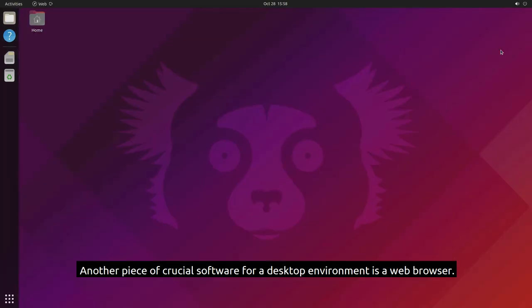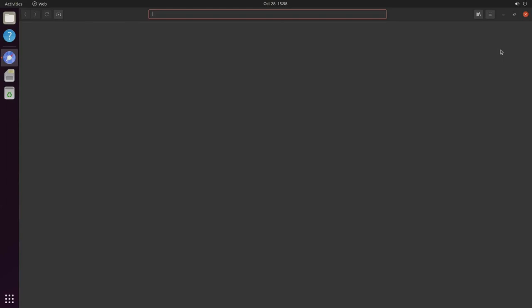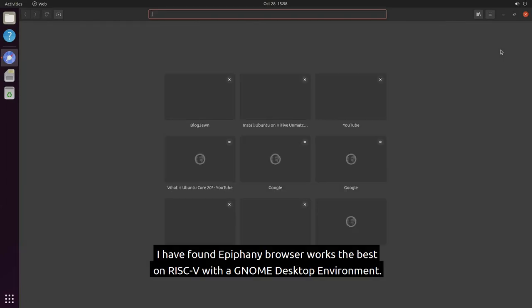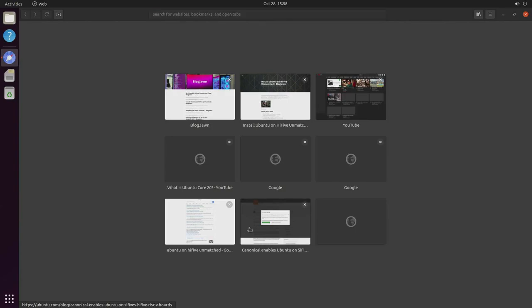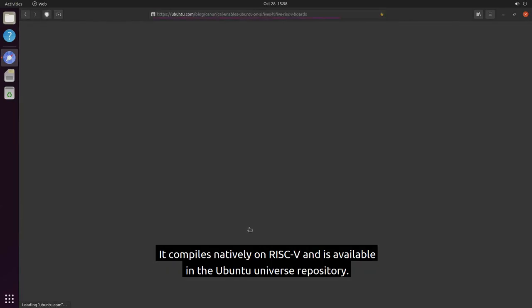Another piece of crucial software for a desktop environment is a web browser. I have found Epiphany browser works the best on RISC-V with a GNOME desktop environment. It compiles natively on RISC-V and is available in the Ubuntu Universe repository.